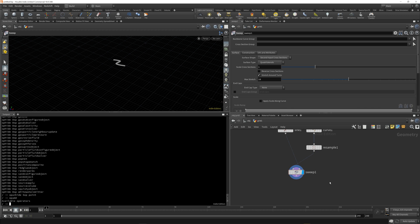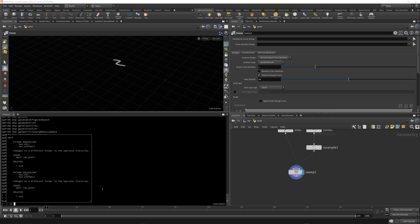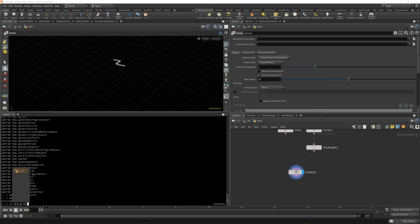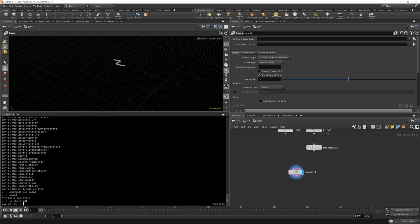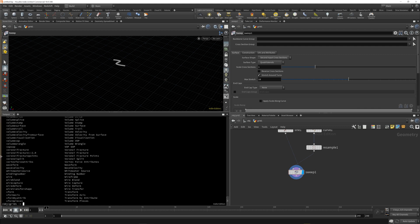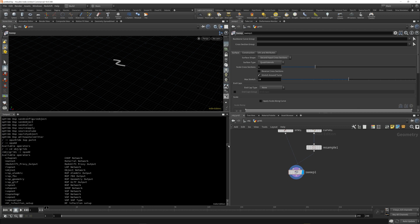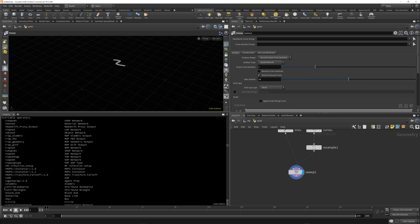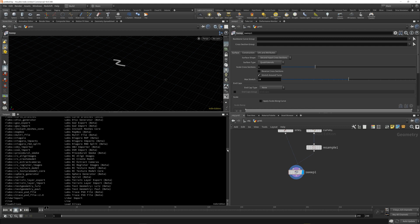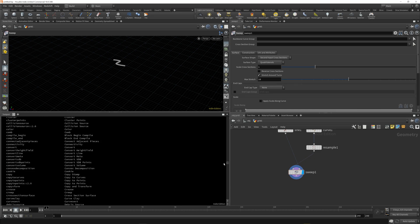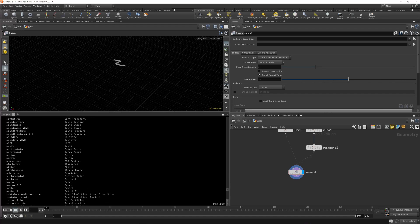Type `op add` and hit Enter. It gives you a list of available operators, but currently it shows none because you have to be in a directory first — this isn't just adding the node to the tab menu, it's adding the node literally into your project. So I'll use `cd` (change directory) and navigate to where we are: `obj/grid1`. Now the directory is updated, and typing `op add` gives a list of all available and deprecated operators, including different version numbers — for example, MOPs has been upgraded from instance 1.0 to instance 1.1.